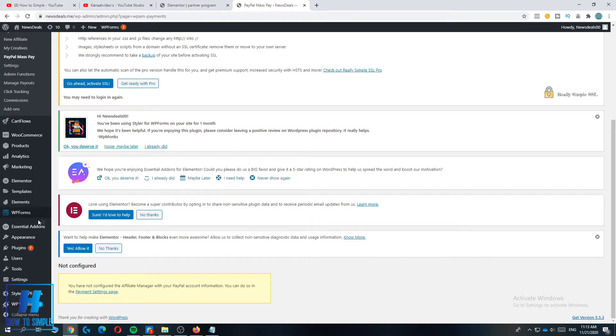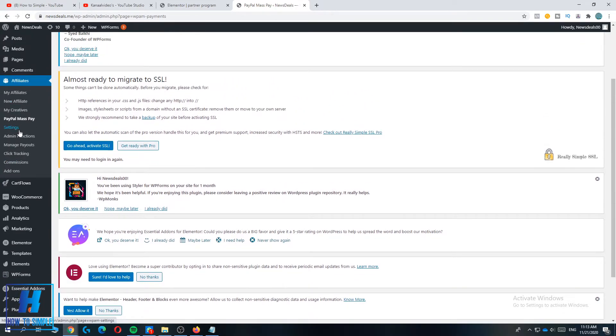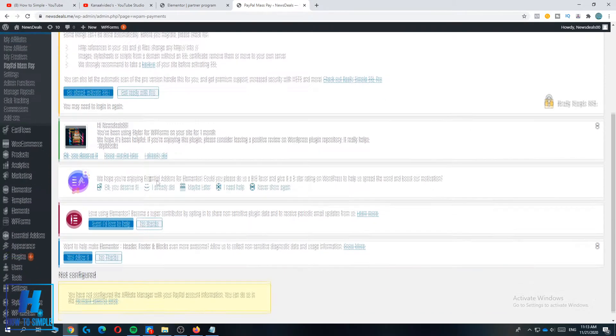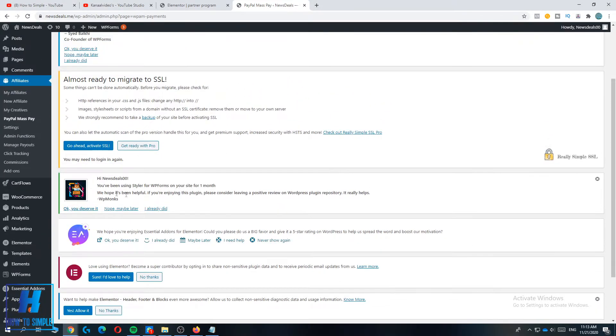You can do it with PayPal mass pay so you pay them on one specific date. For example, every first Monday of the month you can set it as payday and then all the affiliates will get paid.